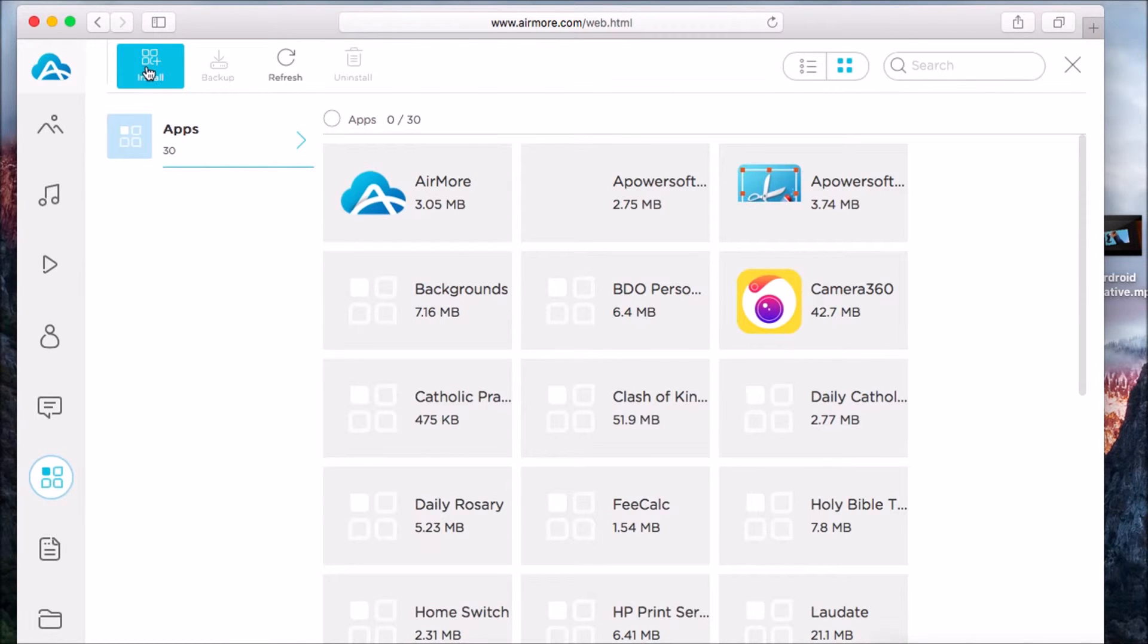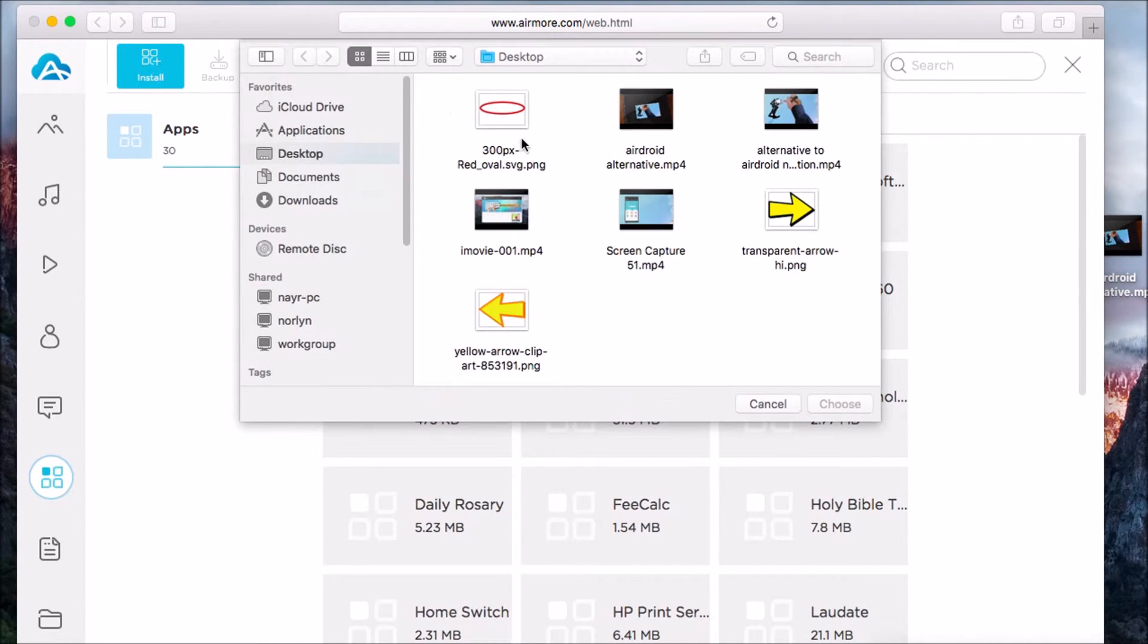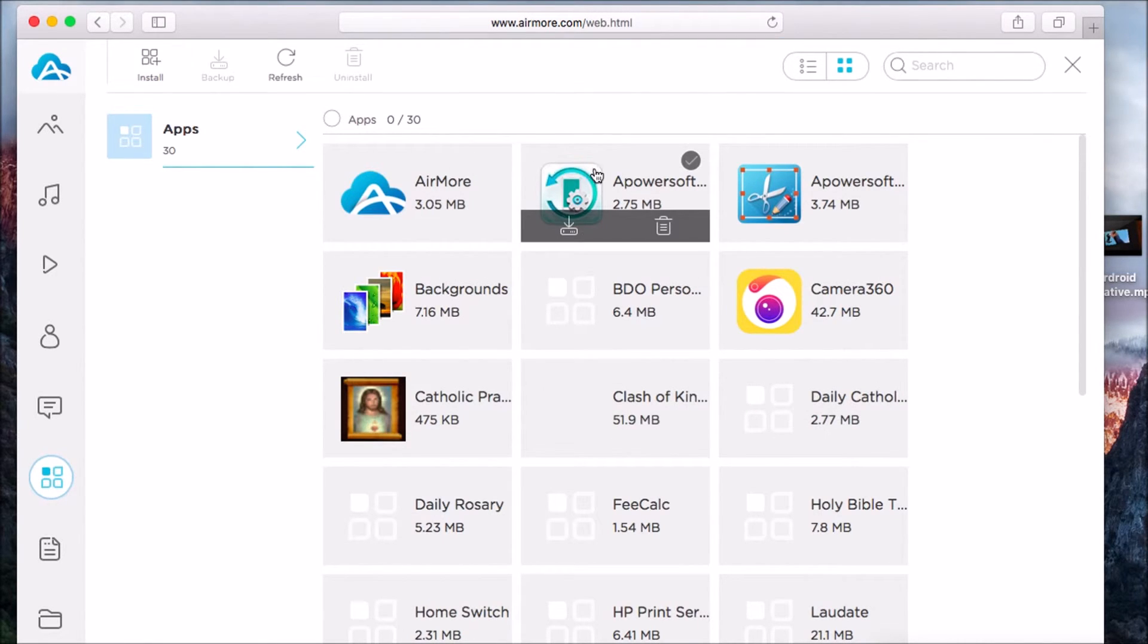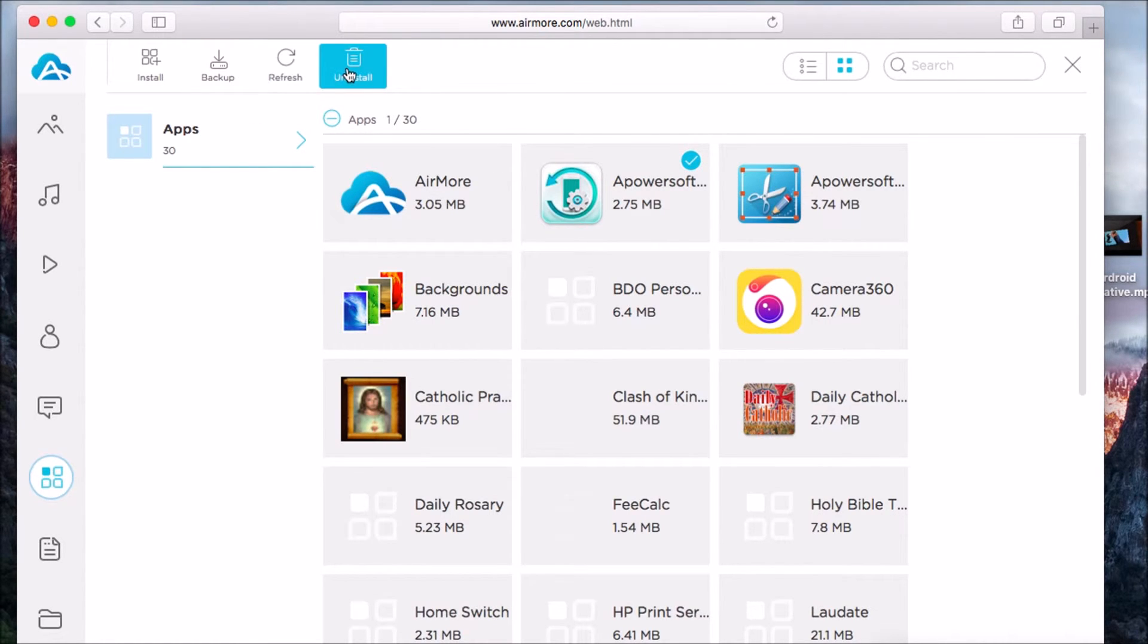Click on Apps if you want to manage your applications. Simply check it and then click on the backup button or the uninstall button.